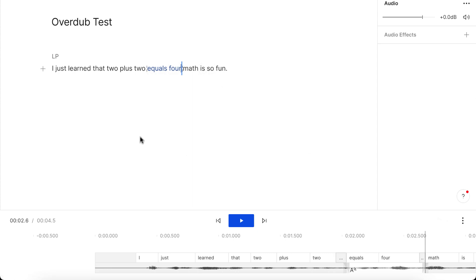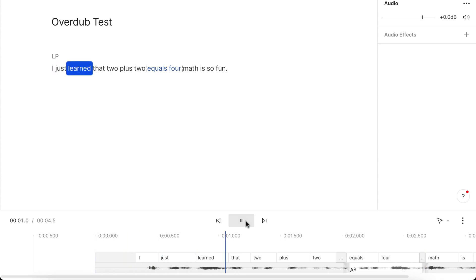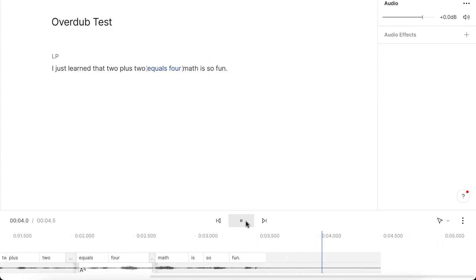Okay, so if I replay this, now it sounds like: I just learned that 2 plus 2 equals 4, math is so fun.